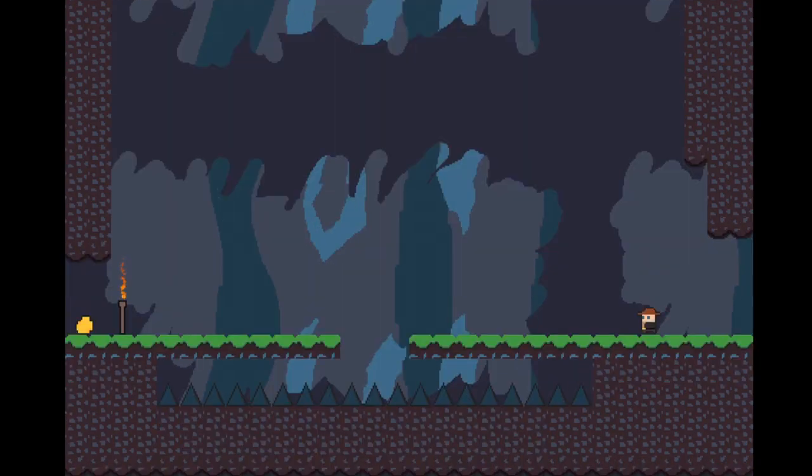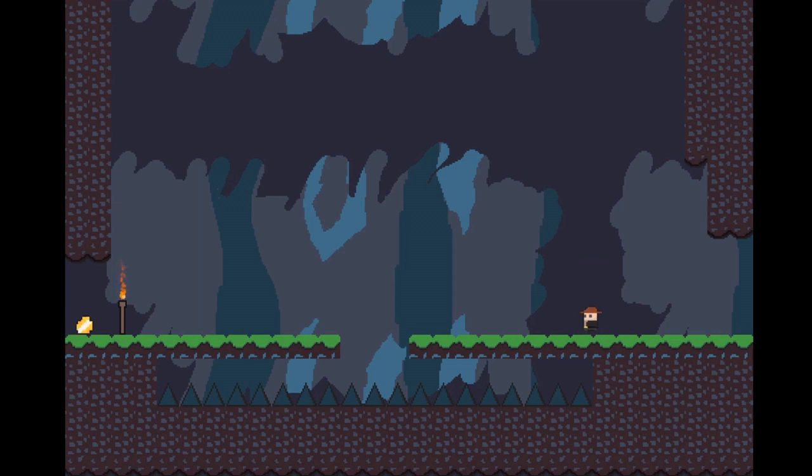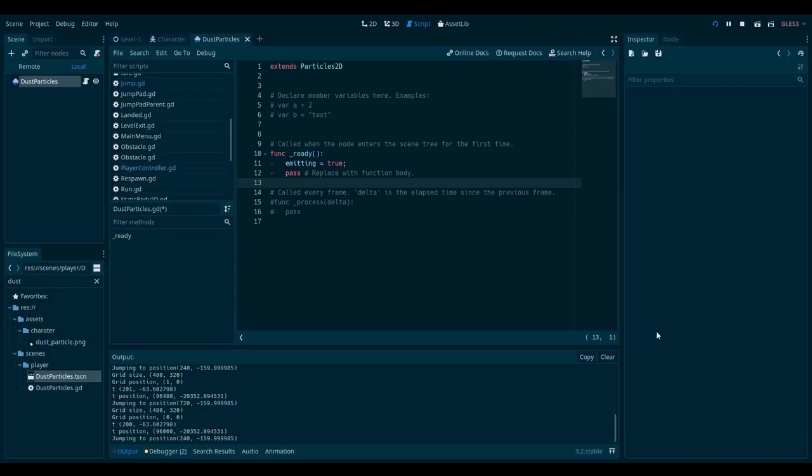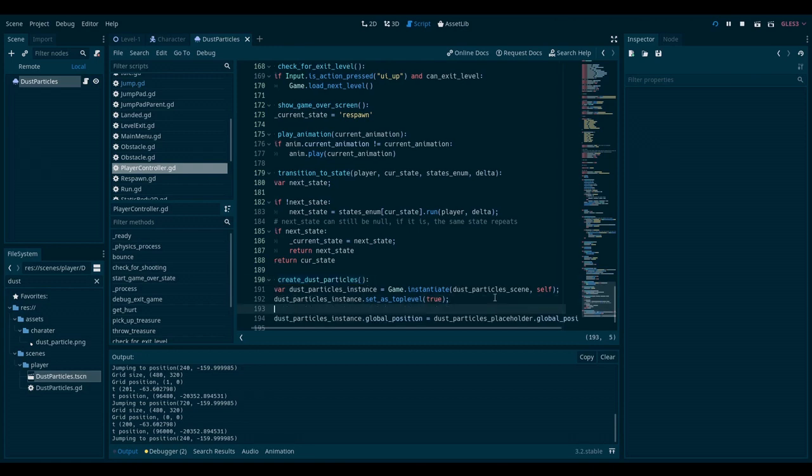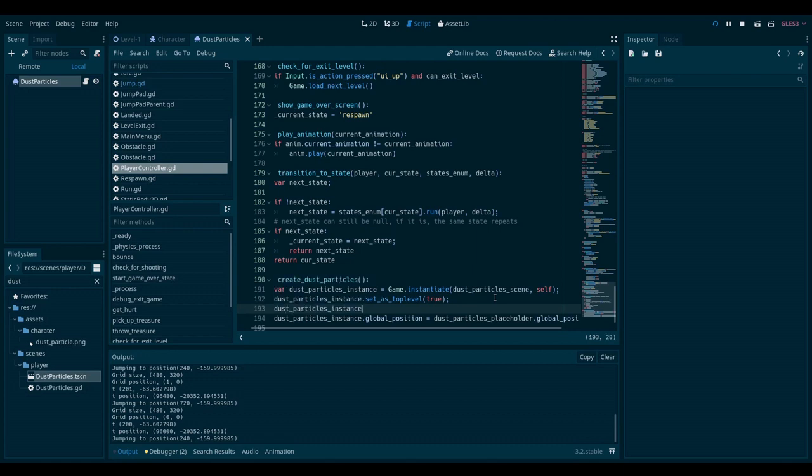One problem is the direction. It's always emitting in the same direction, no matter the direction of the player. So to fix this, I will go back to the script. And I already have a variable that keeps track of the position, or rather the direction of the player. And I will just say that the dust particles instance